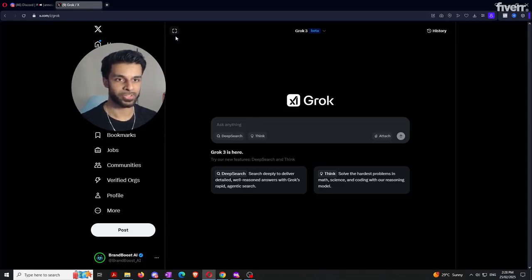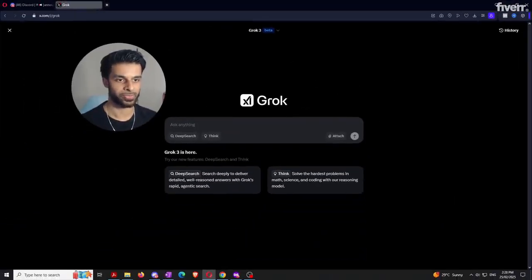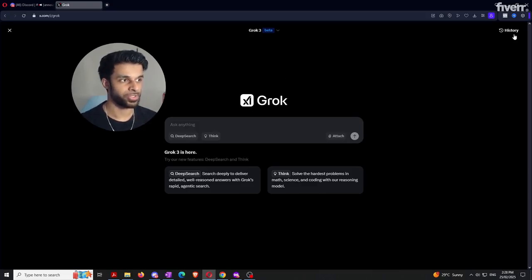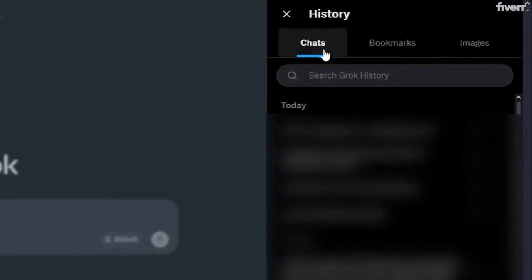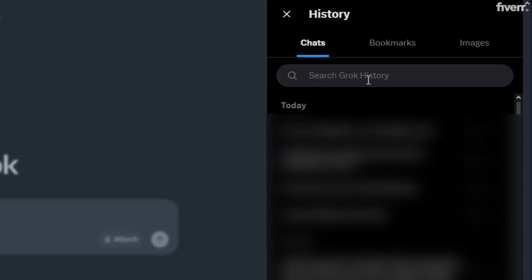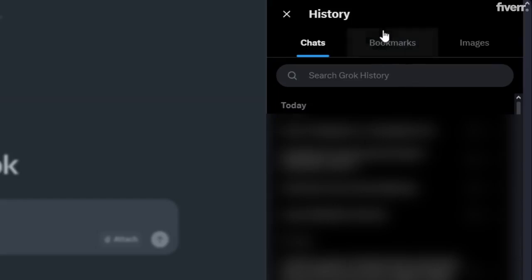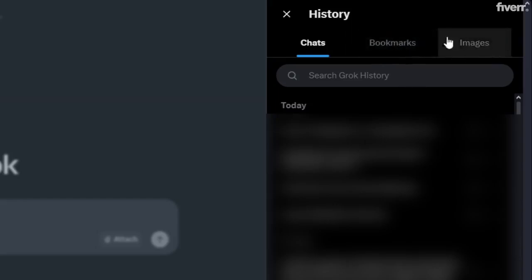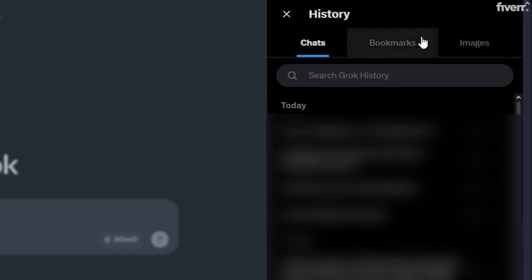If you click the focus mode box in the top left corner, it lets you go full screen with Grok, which is what we're going to do. In the opposite corner, you've got a history tab with three different sections: the history of chats you've made, bookmarks, and images. You can also search your Grok history to find specific messages within those chats, which is really useful. Any image generations you make are stored in the image history tab.